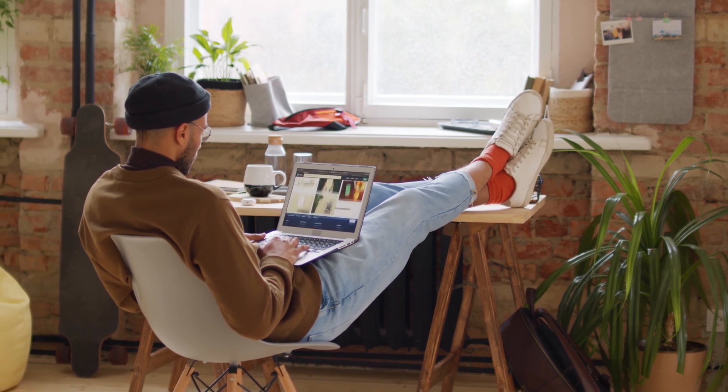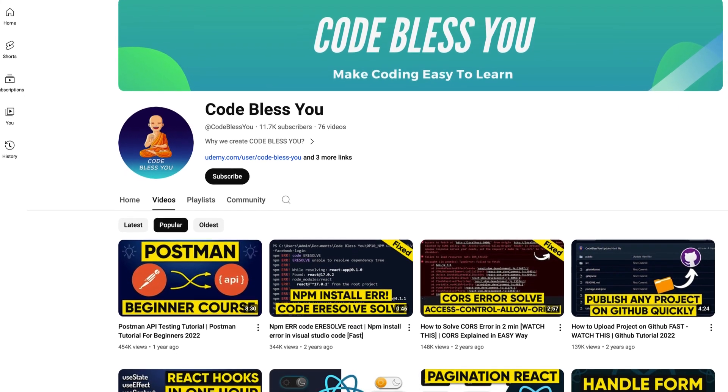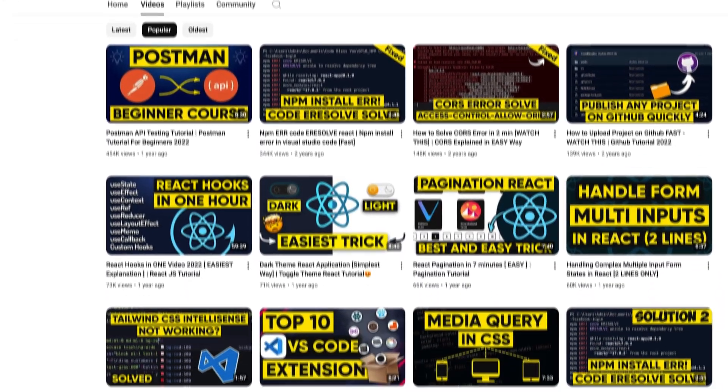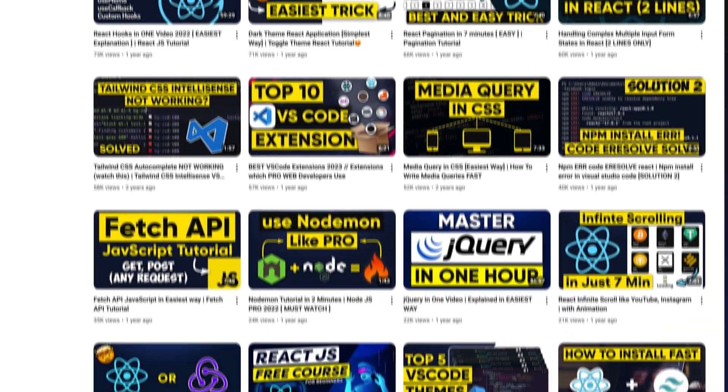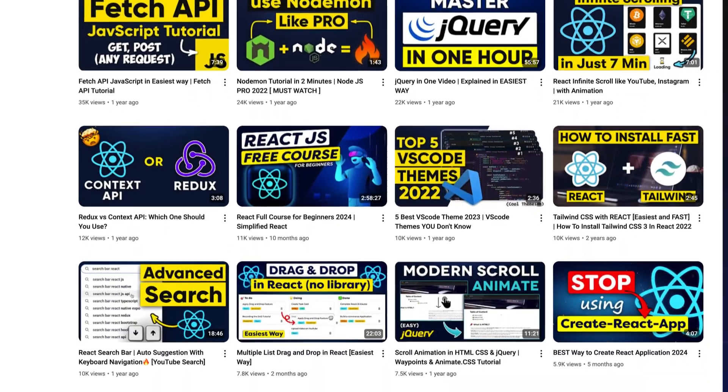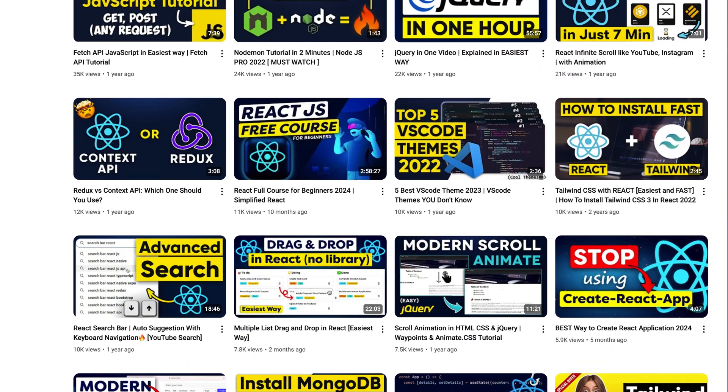Hello, welcome back to this channel. If you are new here, my name is Meath. I am a software engineer and on this channel, I explain web development in simple and easy way.